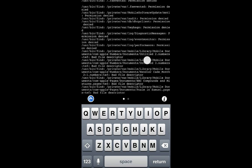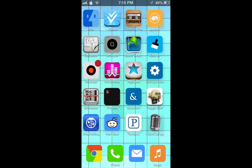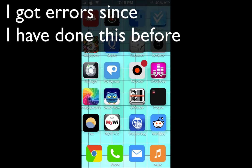Alright, so I'm back. And basically you'll get what seems like error messages, but it actually does work. And what this will do is speed up your device.